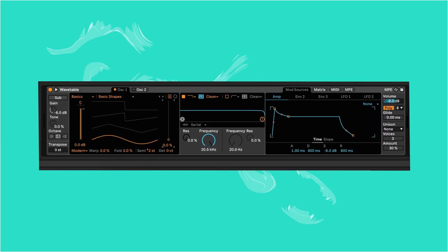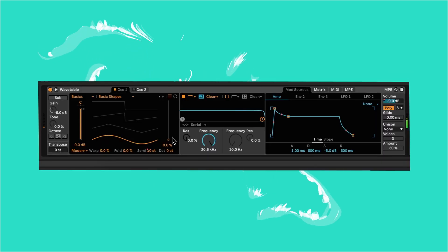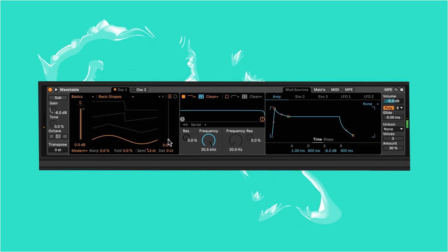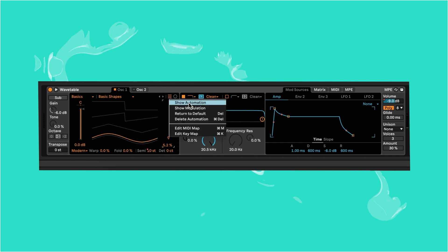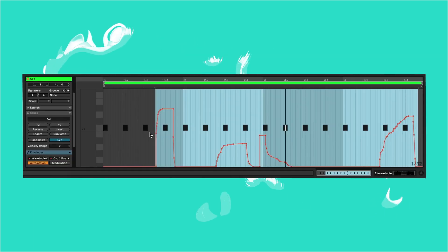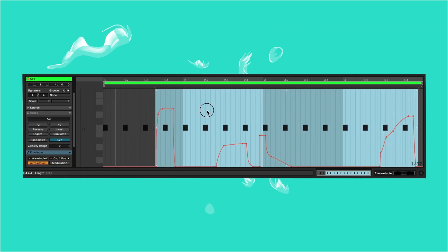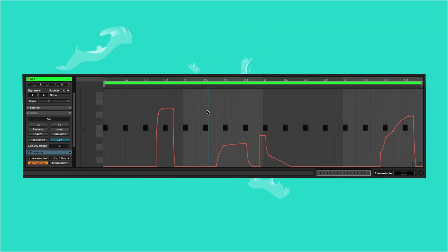Now for some added variation, let's arm our track again and modulate the wave position this time. Let's simplify and adjust a bit if needed.